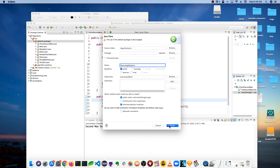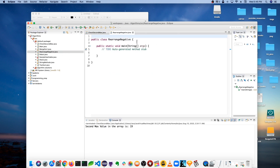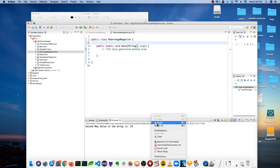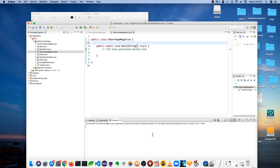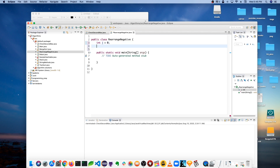So the first thing we want to do is have that pointer variable that's going to help us swap the positive and negative numbers. Since we're shifting negative numbers to the left, we need our pointer to start at the left, which is index zero. I'll declare a variable called `j` and set it equal to zero. Then we iterate through the array.